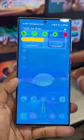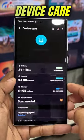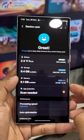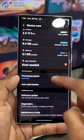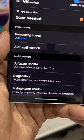Now let's go to Settings. Tap on Device Care. Here you will see under Performance we have got the Auto Optimization option.